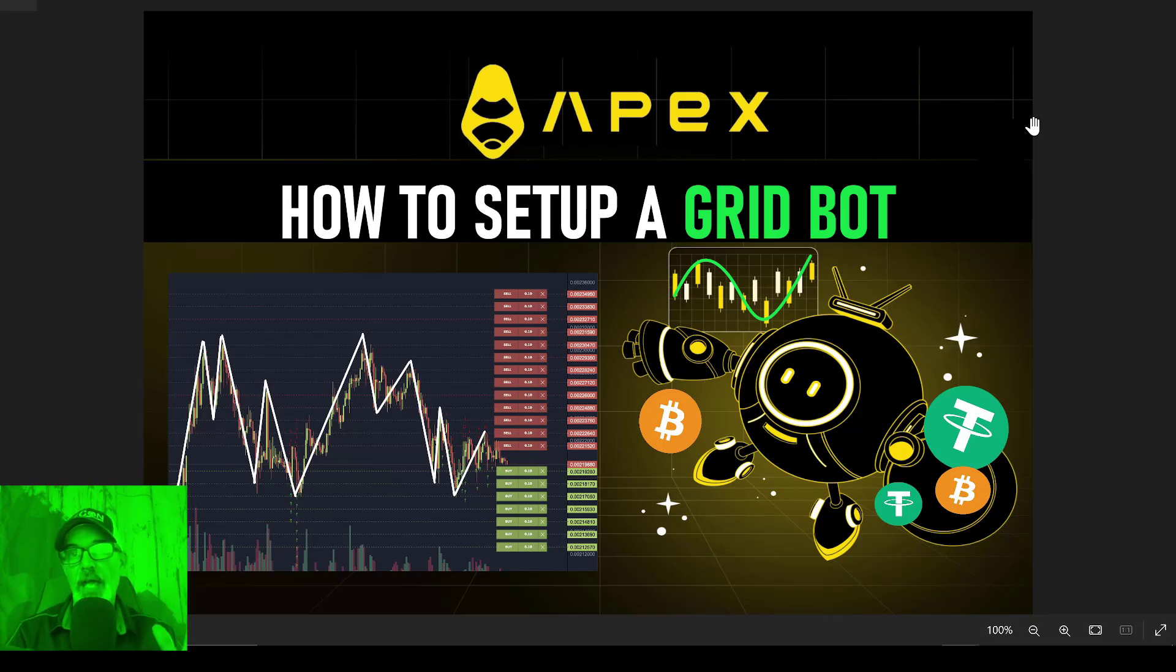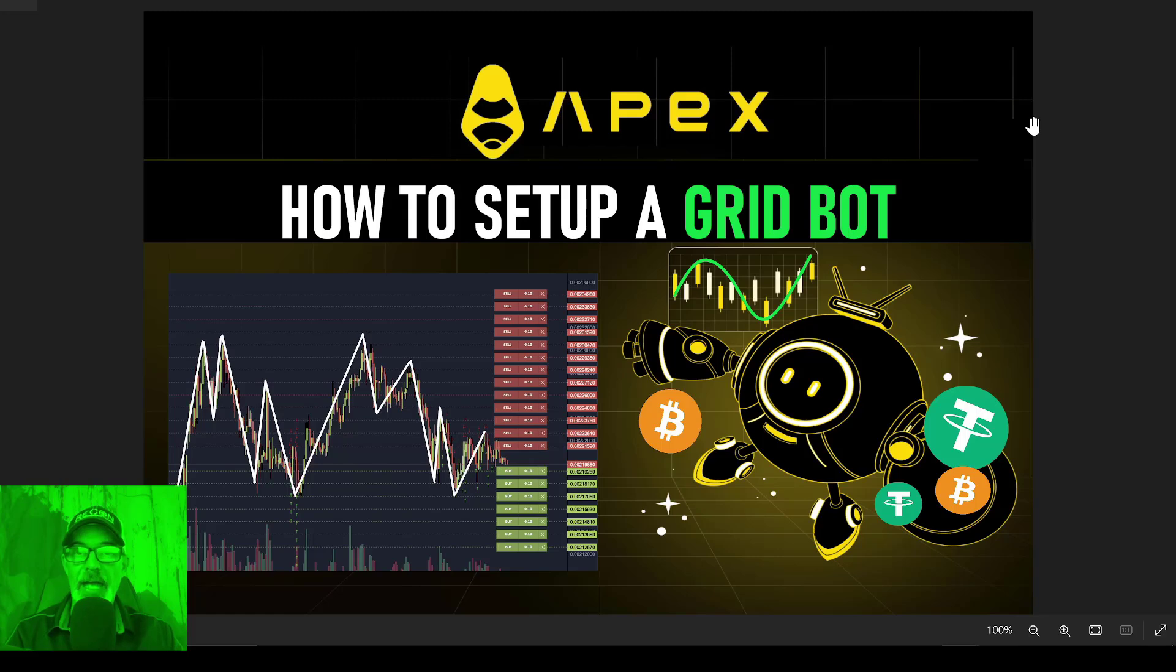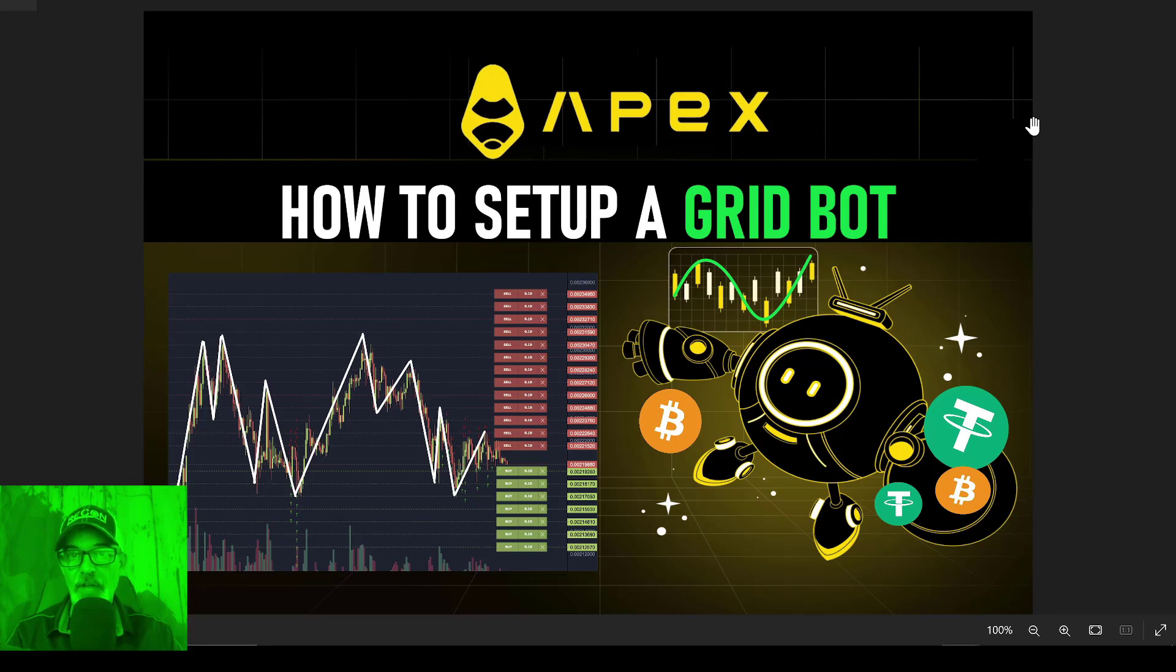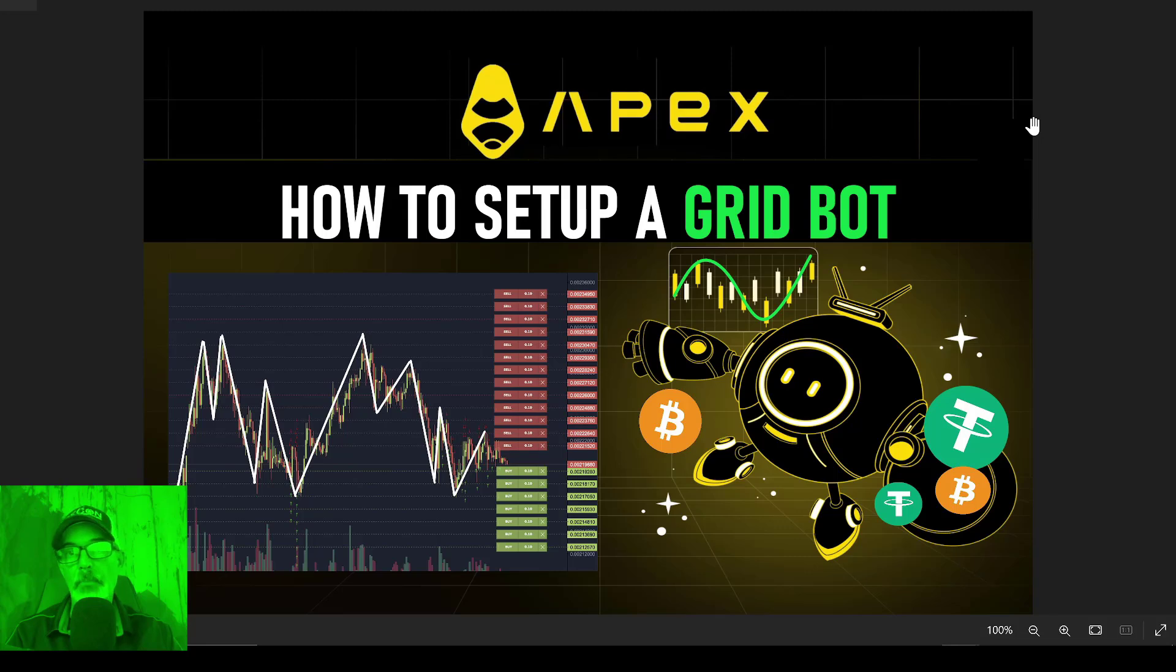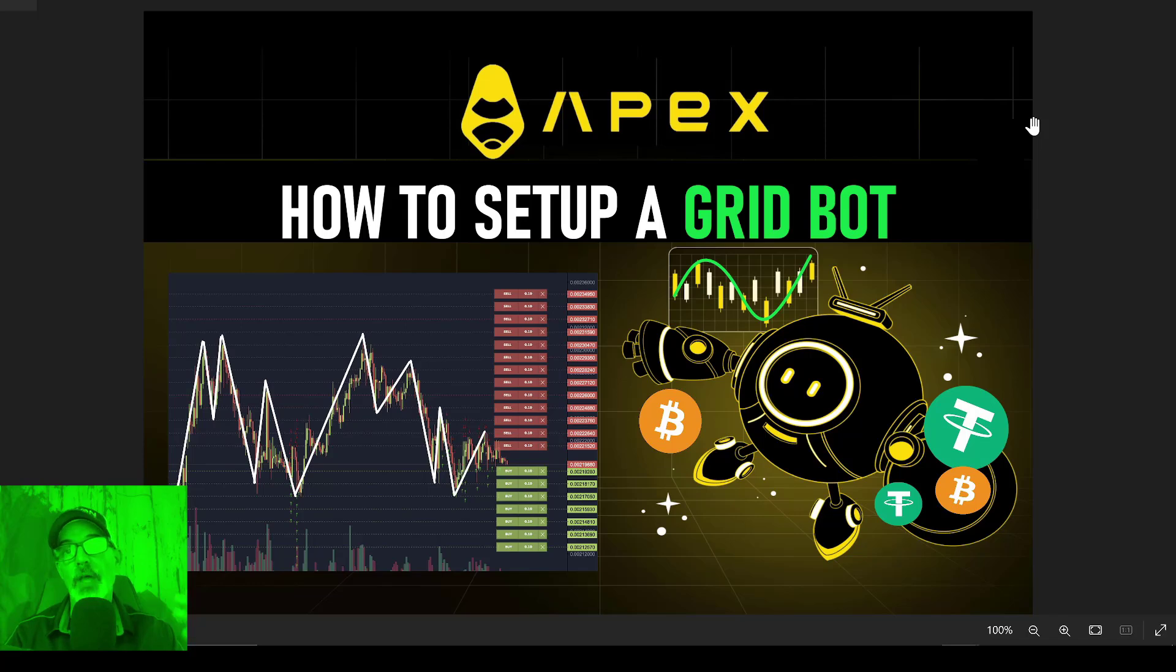That's right. Apex, which is a Decentralized Exchange, has now rolled out their grid bot platform, and it's free to use other than you do pay trading fees, very similar to KuCoin, Binance. The big difference is Apex is a Decentralized Exchange, and thus you do not have to trust them with your money like you do with KuCoin or Binance or, for example, FTX, which did shut down and people's funds were locked up in their accounts over on FTX.